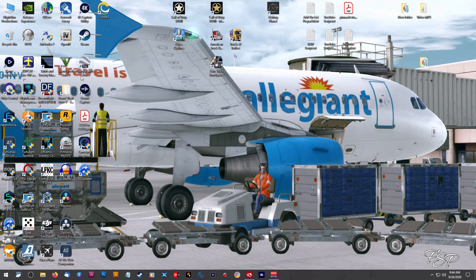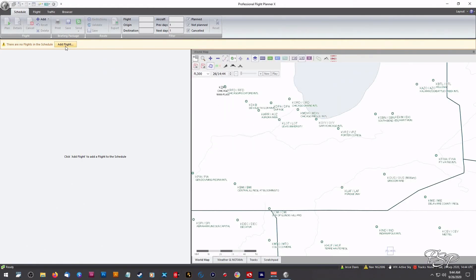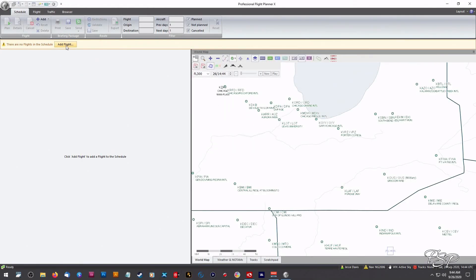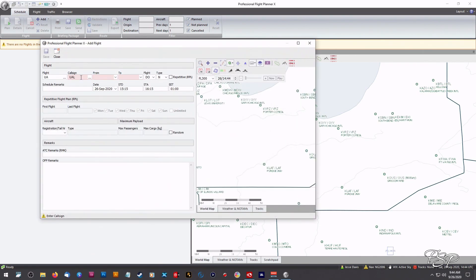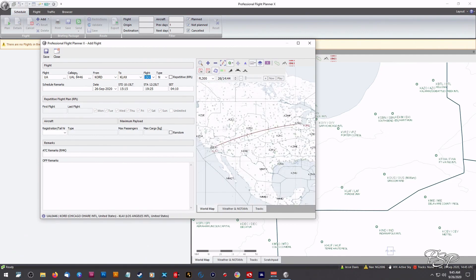First off we're going to open up our PFPX. This is not by any means a tutorial of PFPX, we're just going to do this quick little thing for our tutorial. For this instance we're going to go ahead and pick KORD Chicago to KLAX.